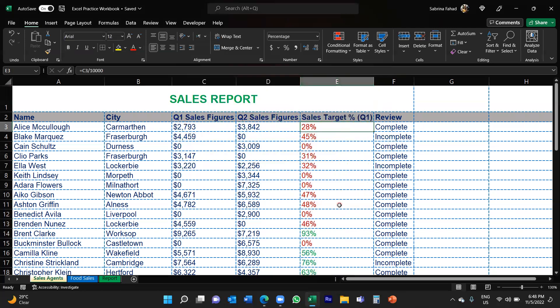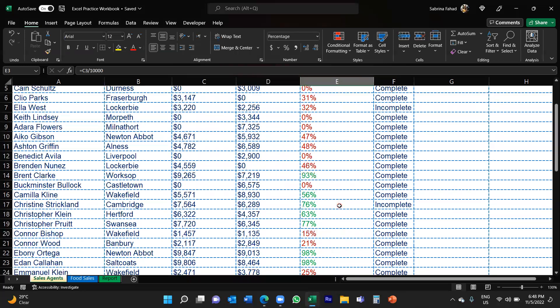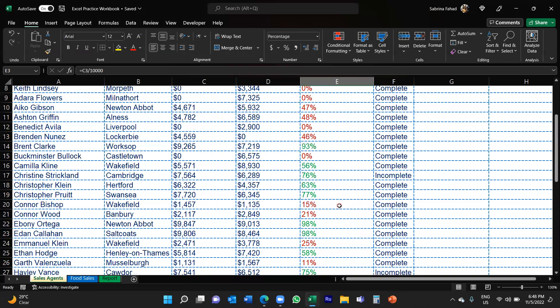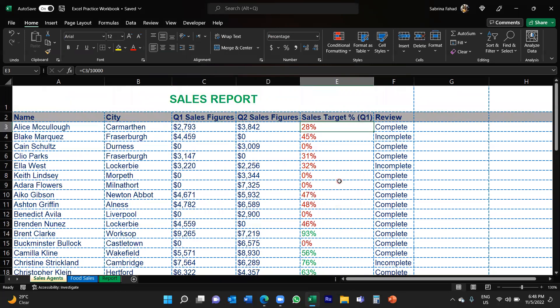And there you go. So now it's changed the font color of all the percentages between fifty to hundred percent to a green color. And that's how you do it.